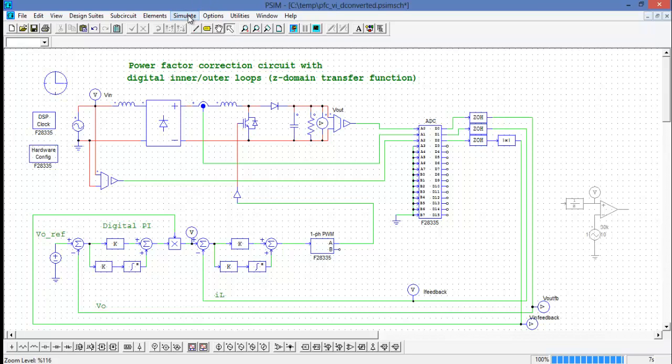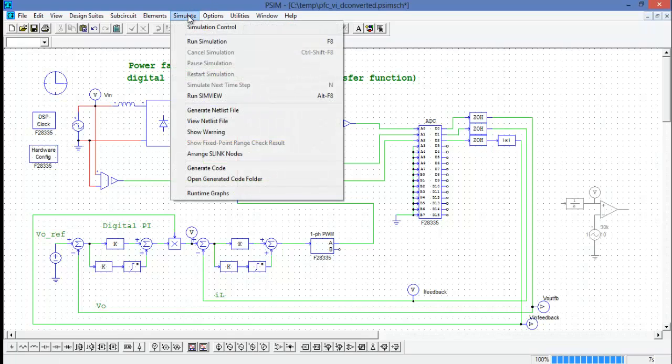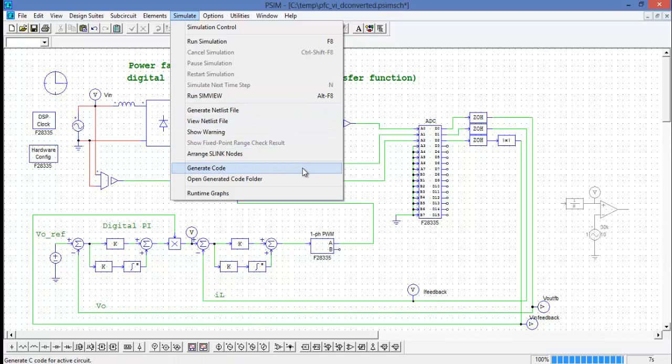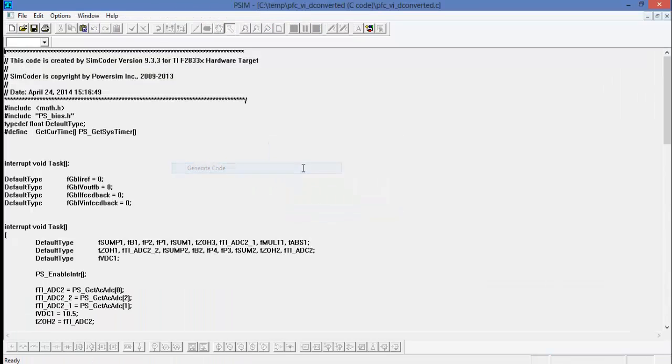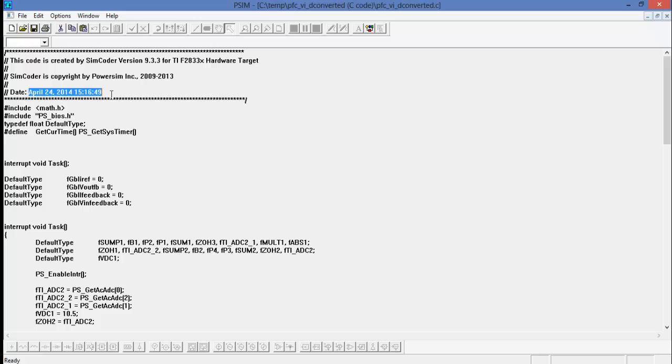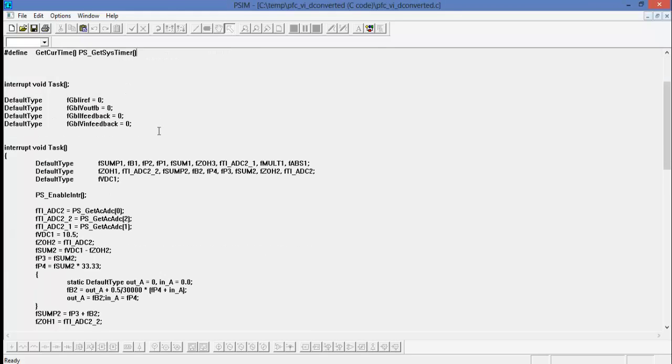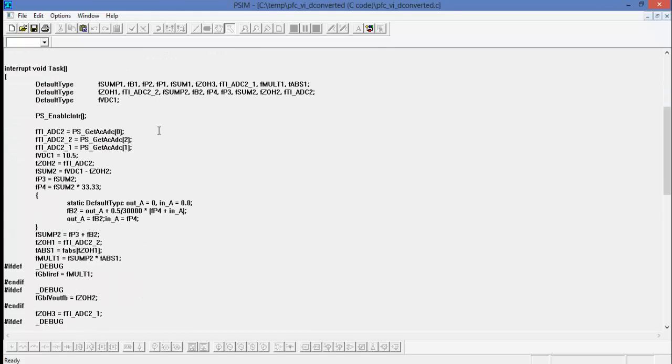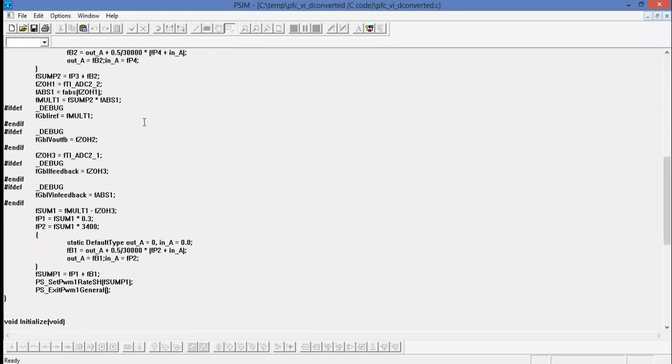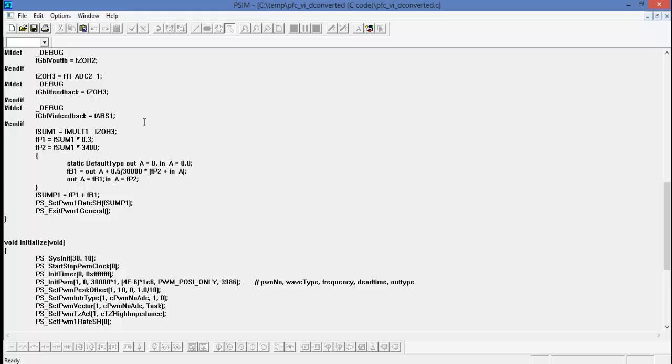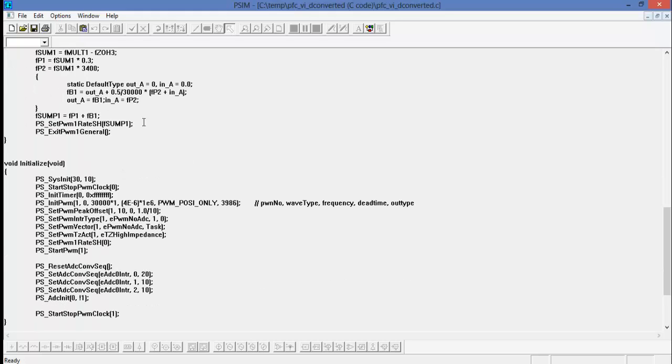To generate the code, go up to simulate and come down to generate code. And here is the code that we've generated. We can see the date stamp here, April 24, 2014 at around 3:15, and that it's been generated by version 9.3.3.